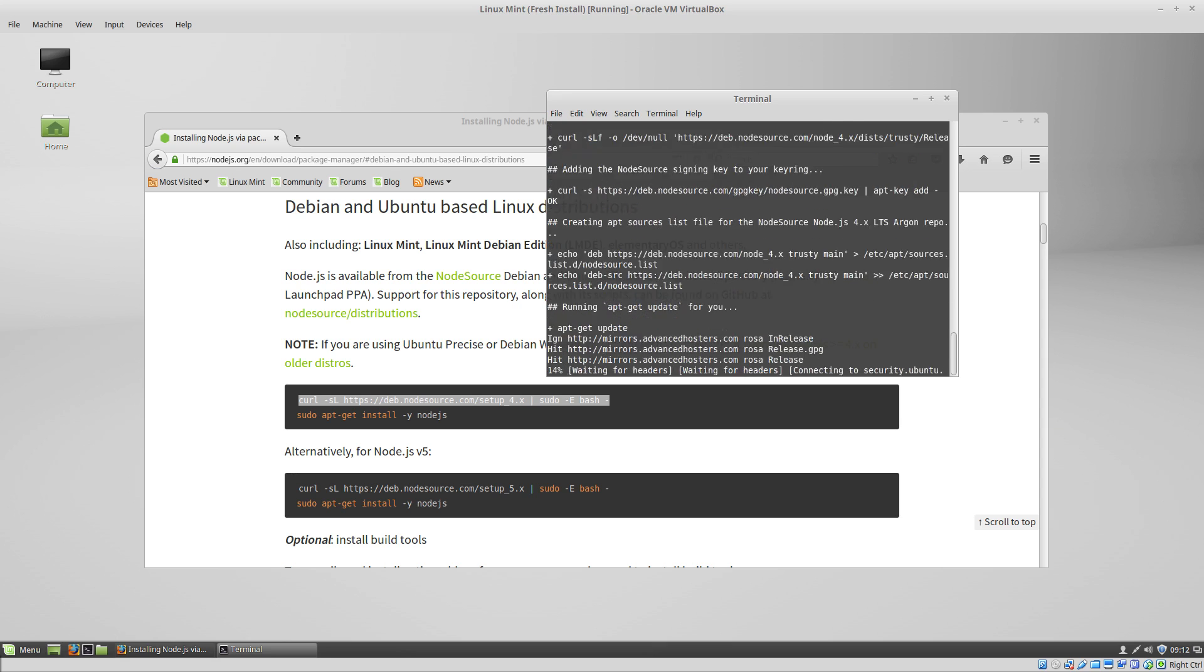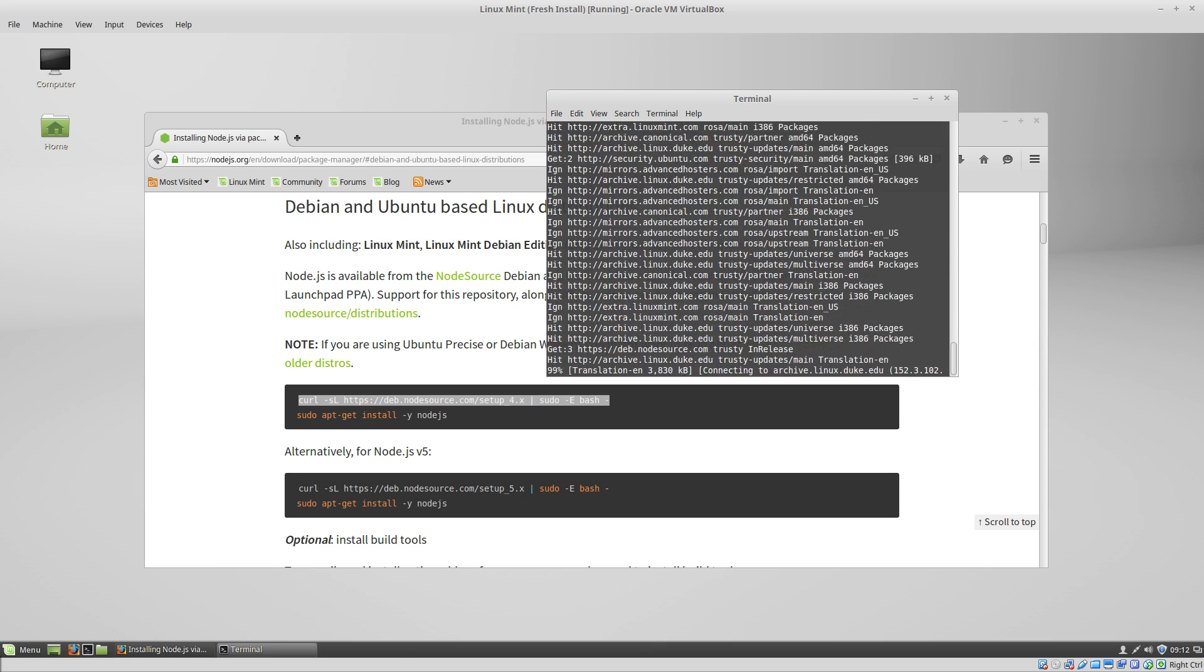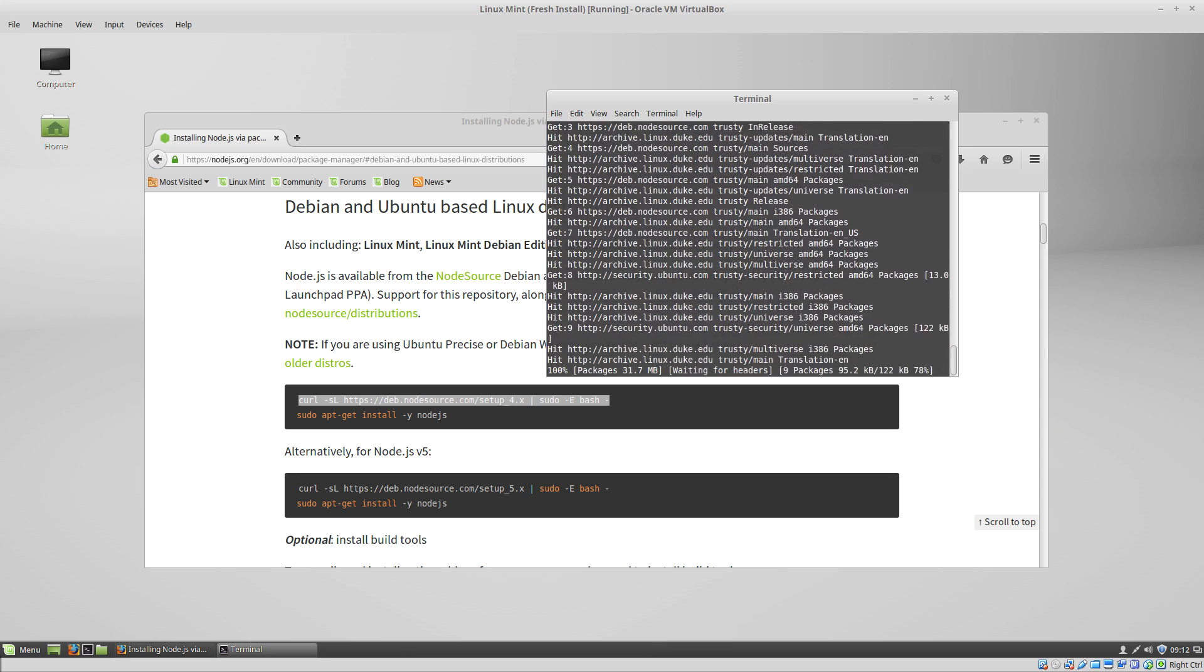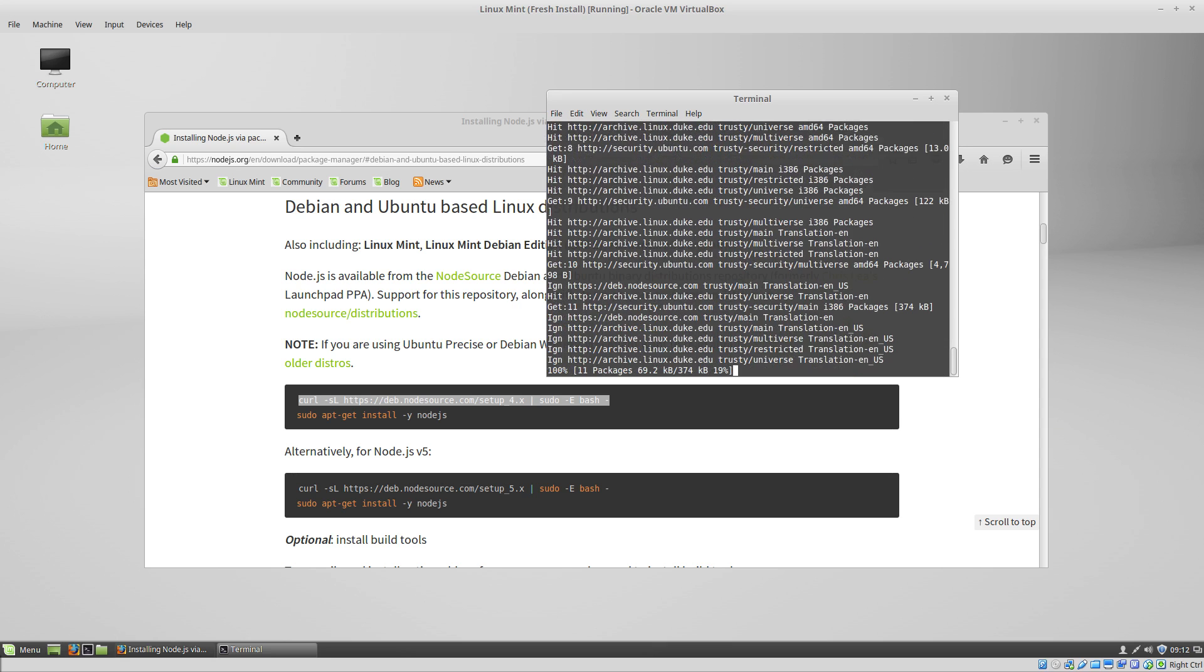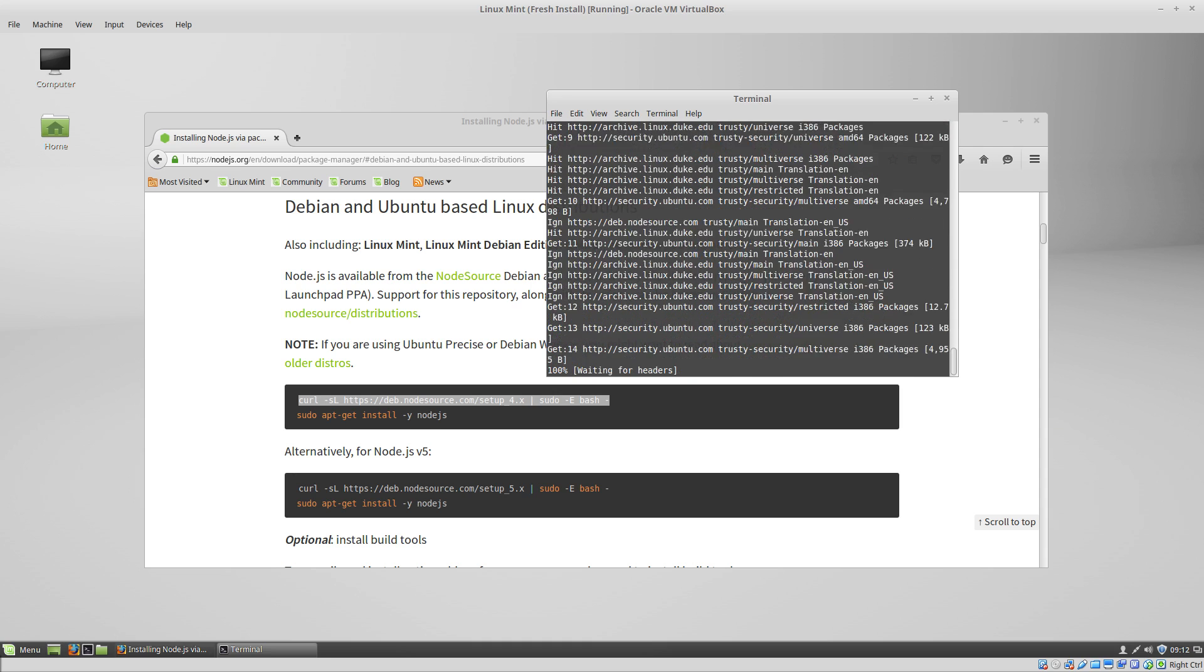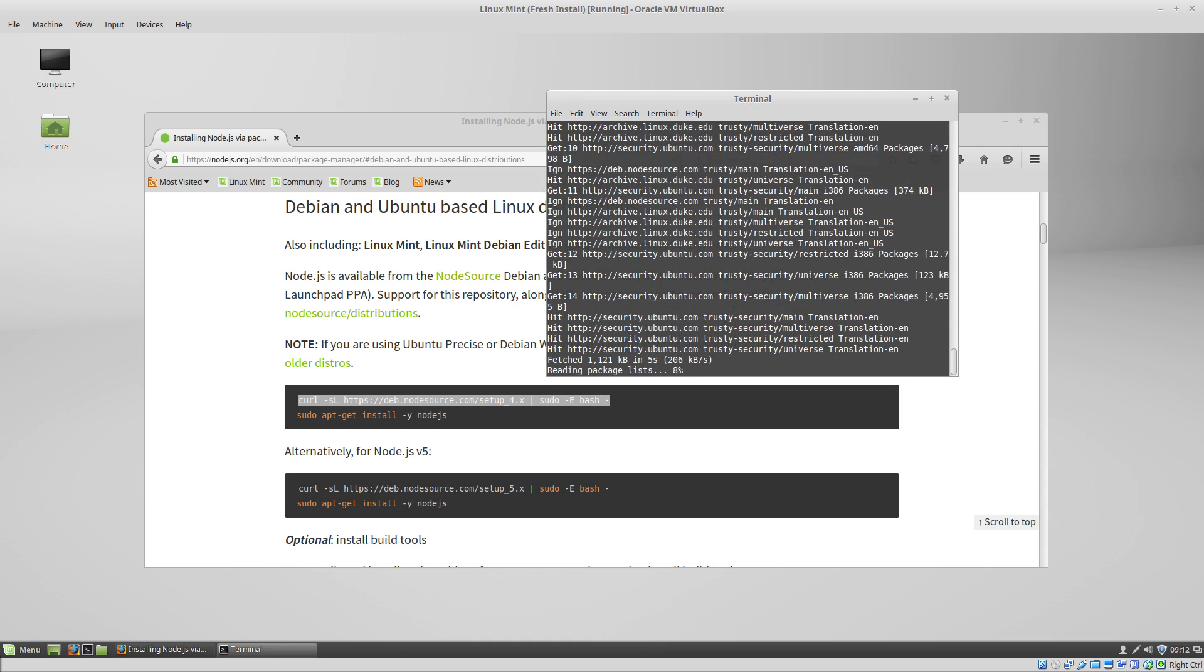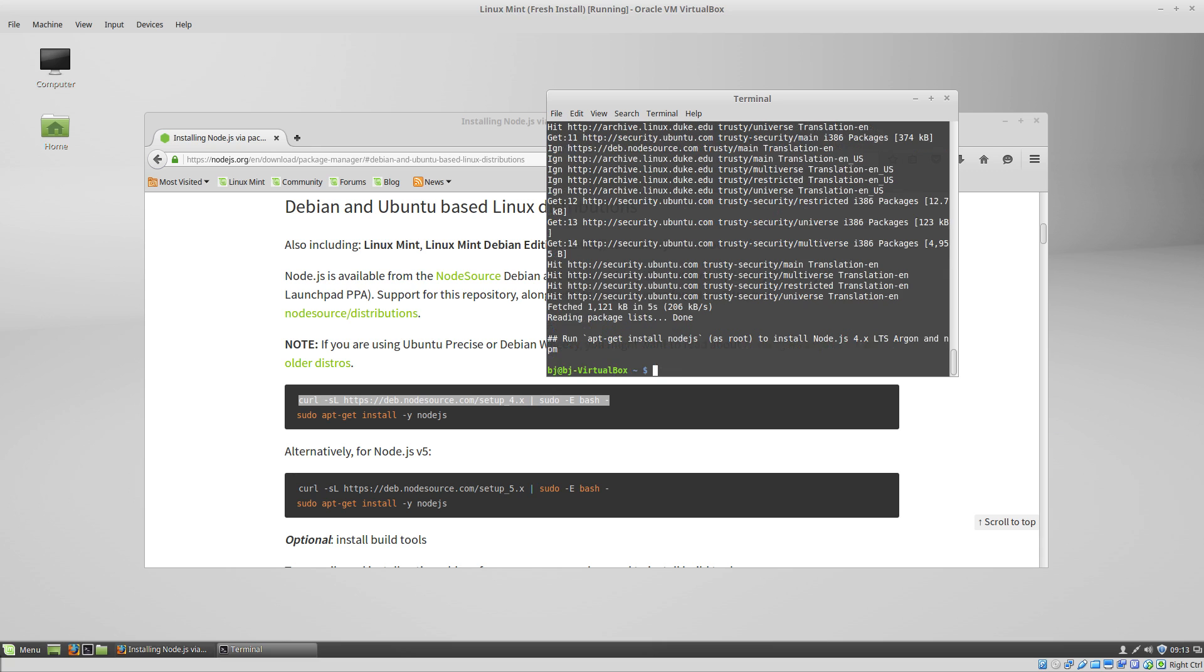So what that's doing is adding the Node.js repository to our mirror list, so that we can find Node.js from there.